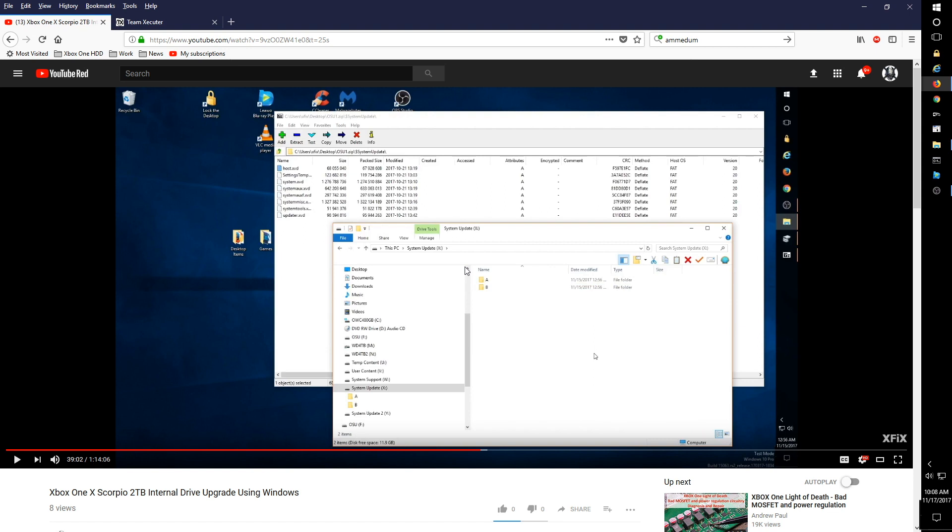However, if you have a system that's using an older version of the dashboard than the OSU1 files you've downloaded, you're almost sure to get the E106 errors.